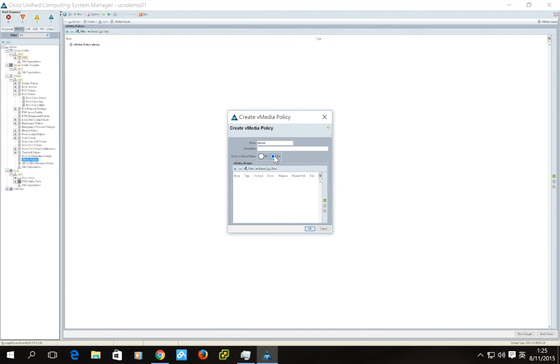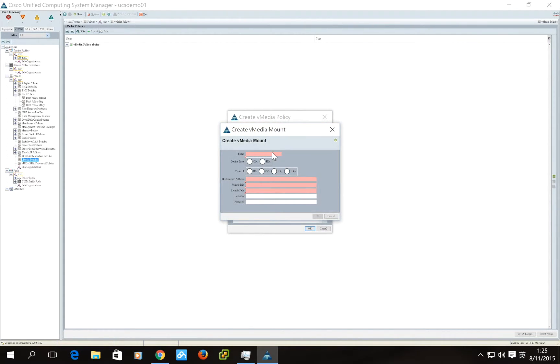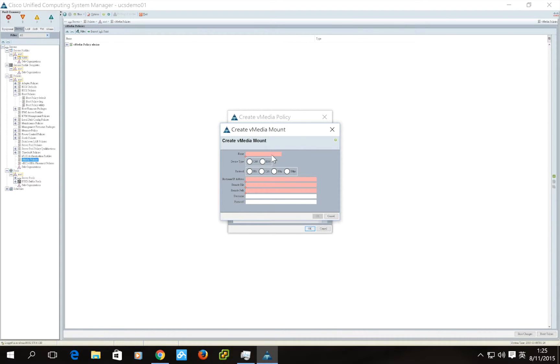Click Yes on Retry on Mount Failure. Click the plus button. The name of the vMedia mount is usually the file name.